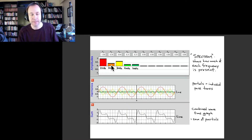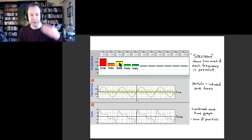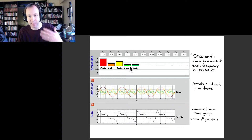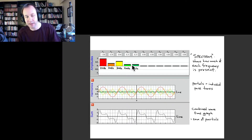This bar shows the amplitude of the pure tone with double the fundamental frequency — what we call the second harmonic. And we also see some third harmonic, some fourth harmonic, and some fifth harmonic.